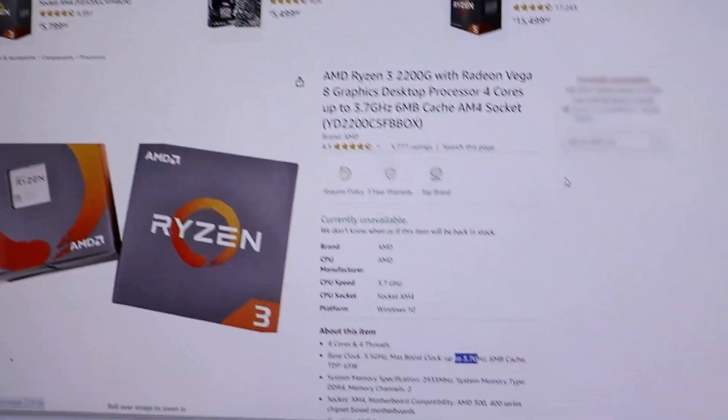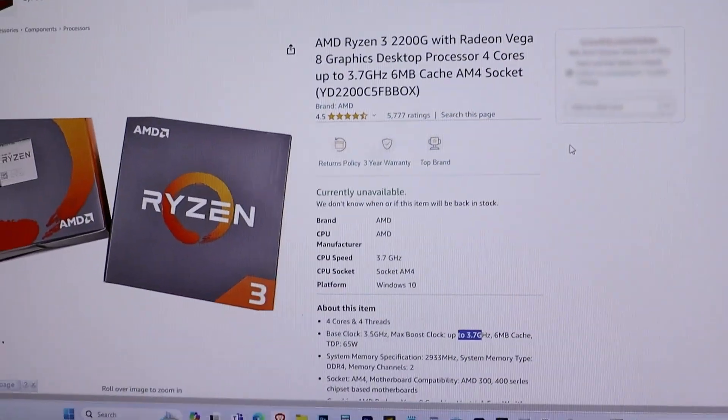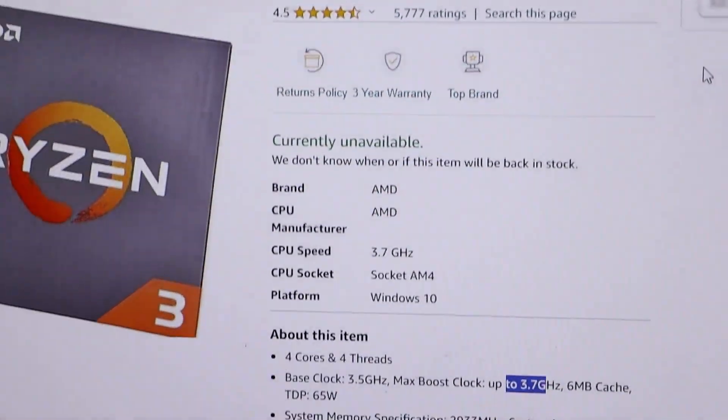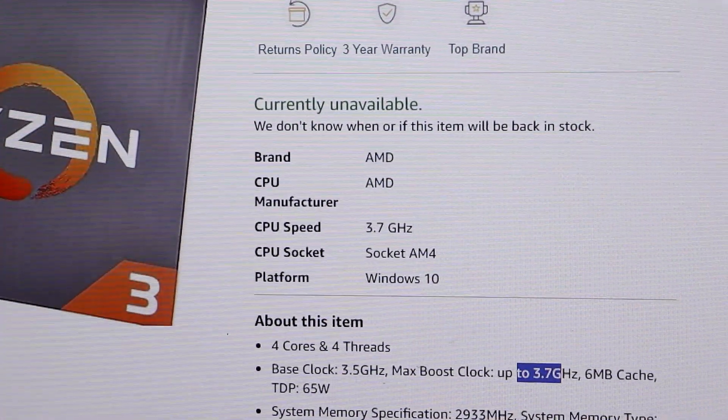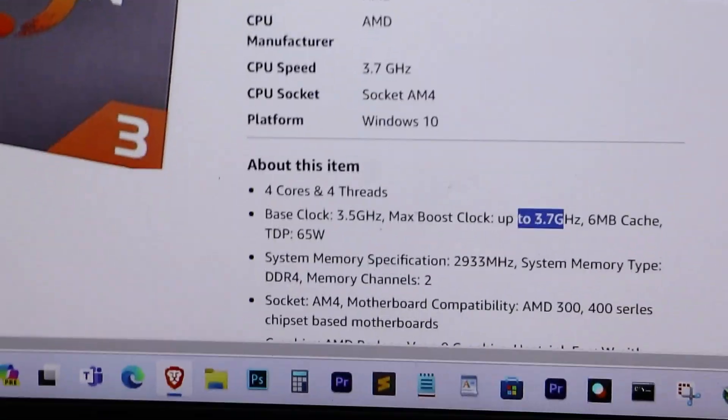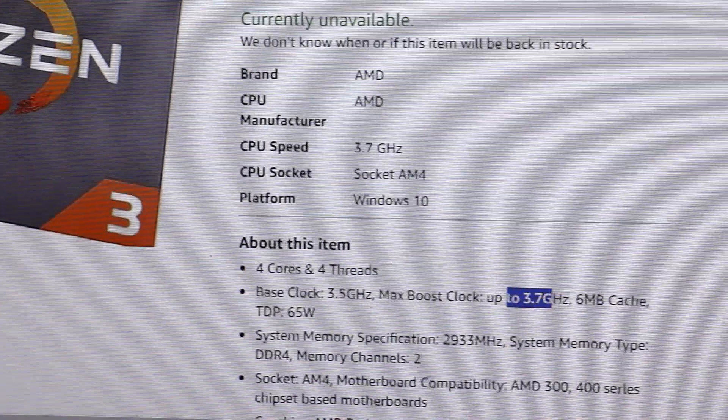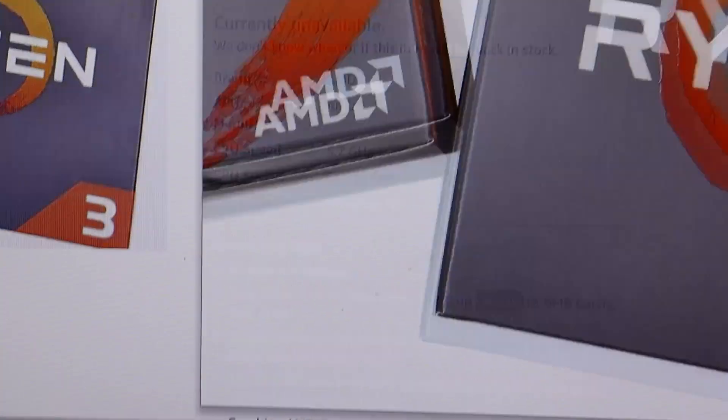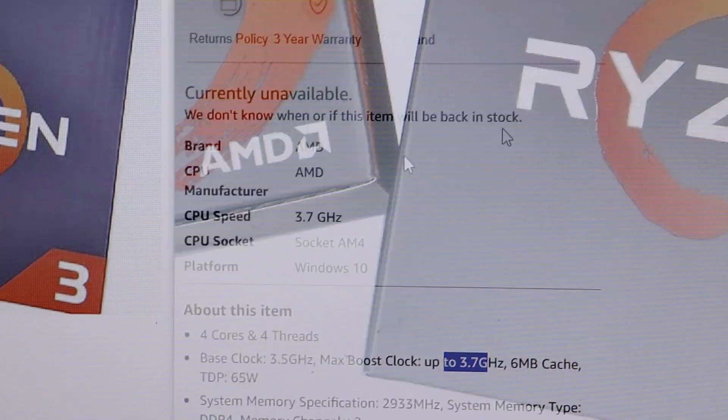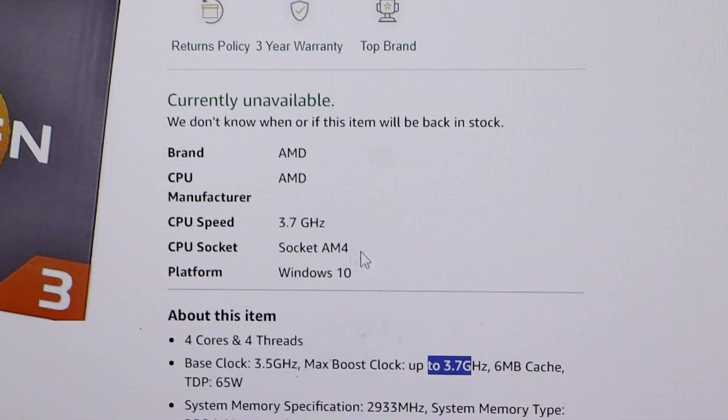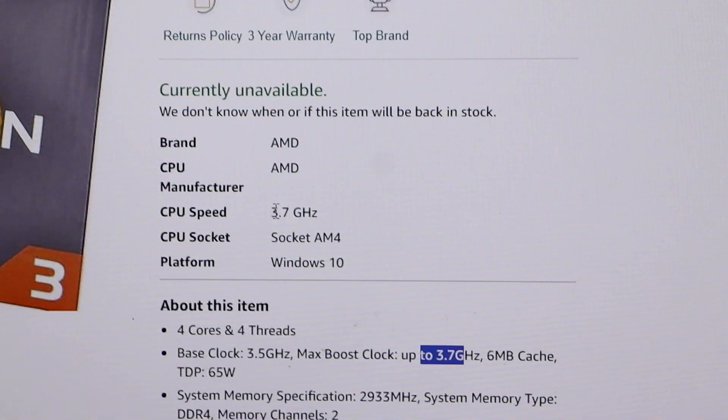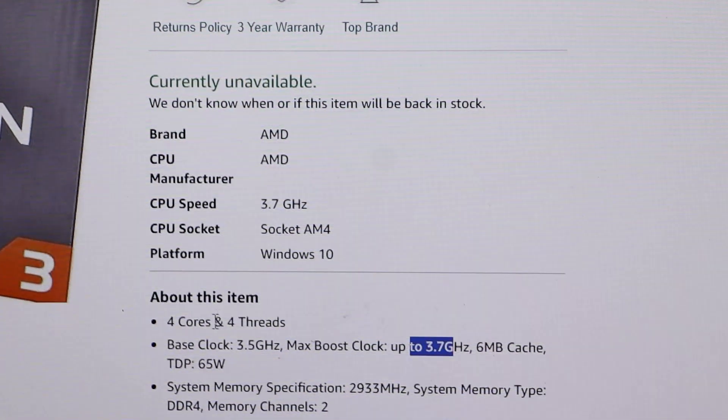Hello, everyone. In today's video, I will be showing you how to overclock the Ryzen 3 2200G using an ASRock B450M motherboard. So let's get started.